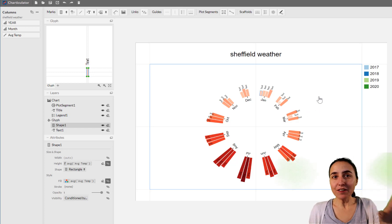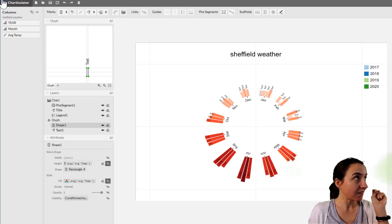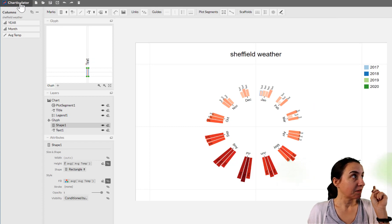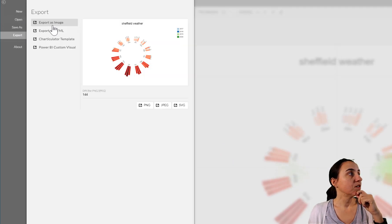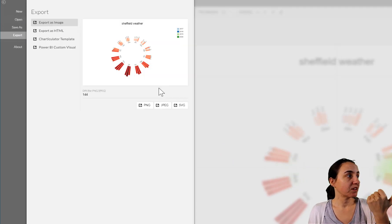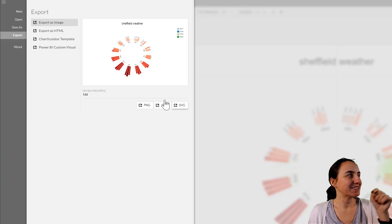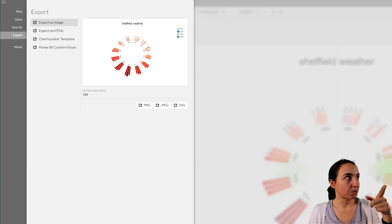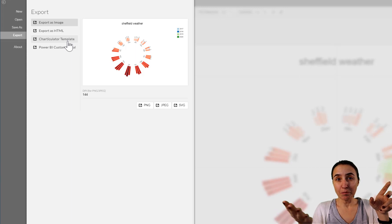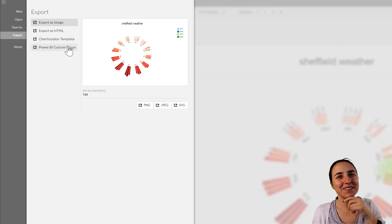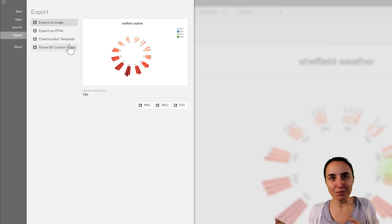So now that we have this, what we have left is to save and to export. To save, just click save. You also have the possibility to export: you can export it as an image — PNG, JPEG, or SVG. How cool is that? You can export as HTML, which is what you were seeing. There's a Charticulator template so you can plug it back in. And then there's a Power BI custom visual so you can put it into Power BI — I'll show you how to do the Power BI thing in the next channel.